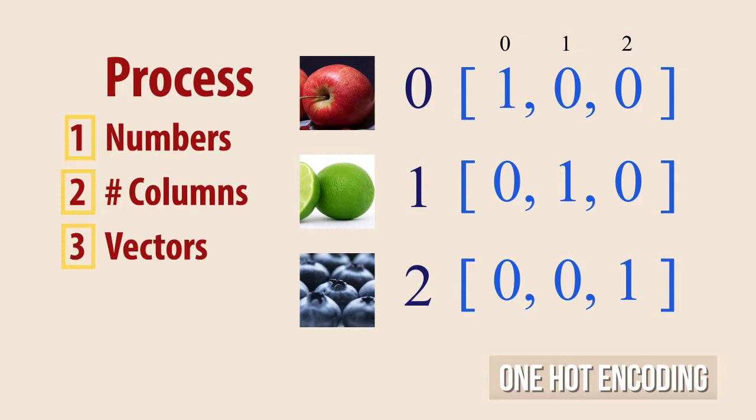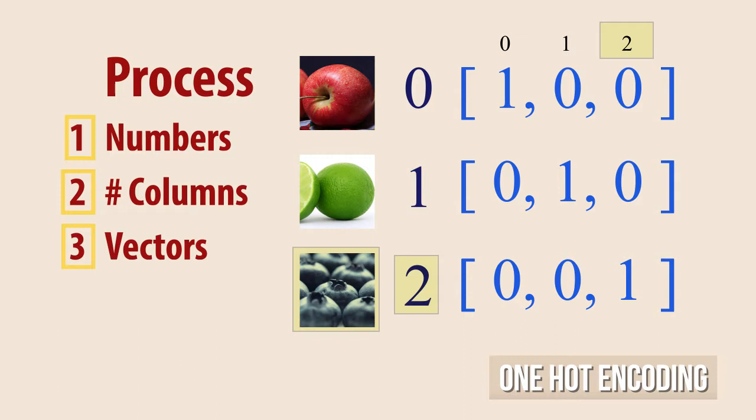So in this example, we have the blueberry with index 2, so we would go into the category 2 column and set a 1 there and zeros elsewhere.